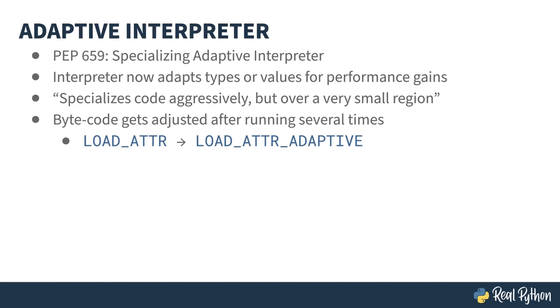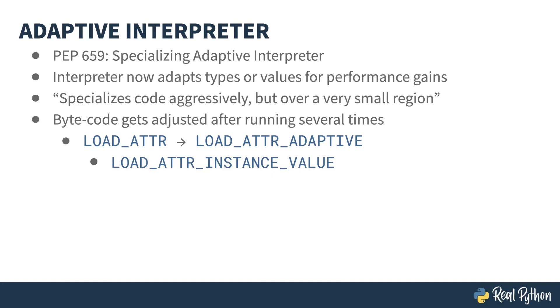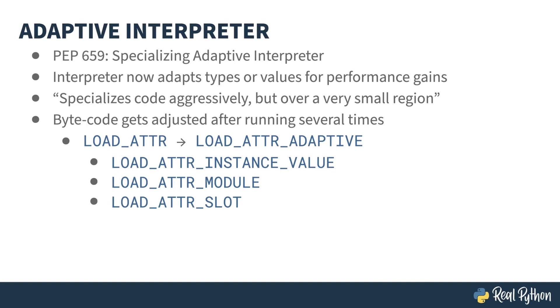Consider, for example, the bytecode operation load attribute, which is responsible for loading attributes. It can be replaced with load attribute adaptive. The interpreter then watches what is being loaded and replaces the adaptive call with a more specific call. This examination of the attribute being loaded might discover that it's loading an instance value, or loading something from a module, or loading something from a class's slot. This kind of optimization is only done for code that is called repeatedly and typically gets triggered in loops. As programs can spend a lot of time in loops, this can make a difference in the execution time of that same loop. Let's go take a look at this in practice.